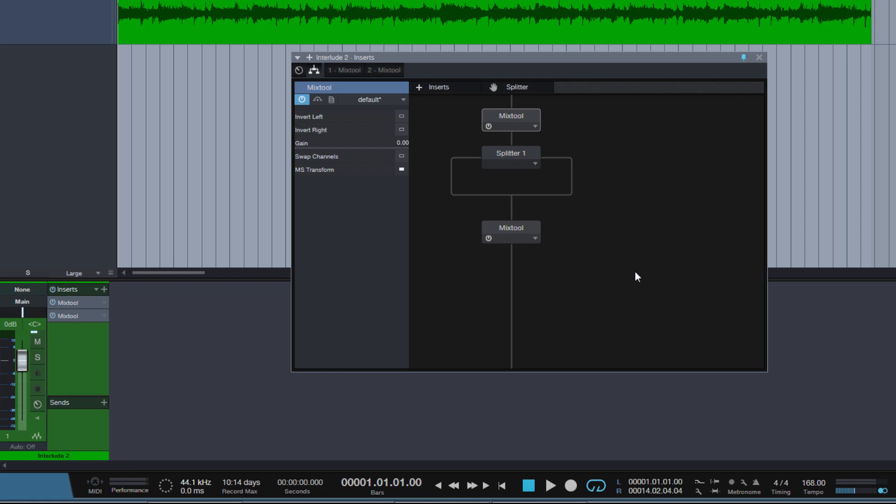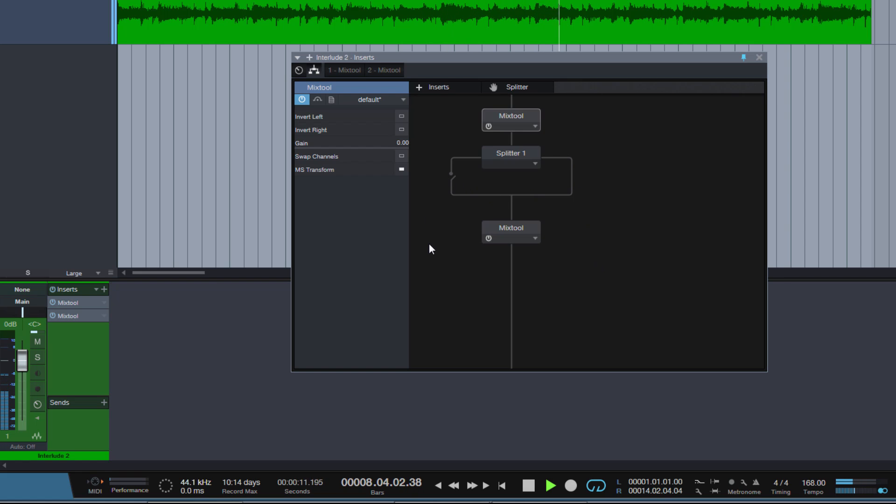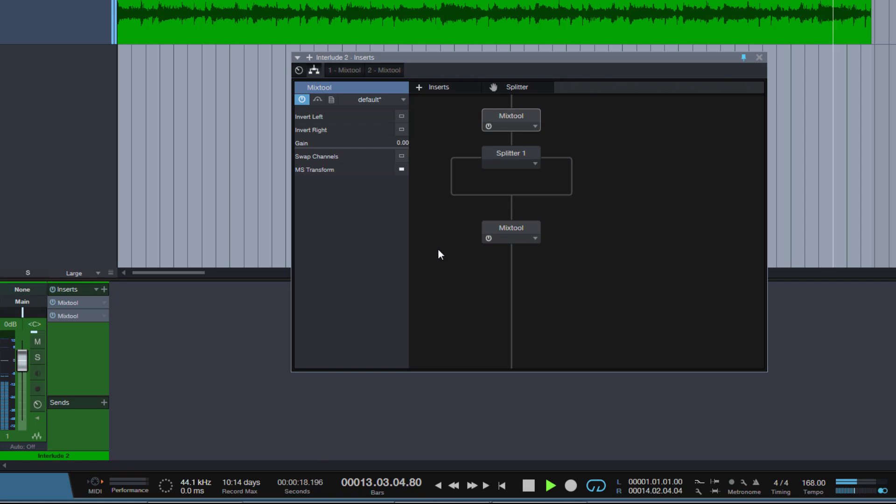So now we can listen to just the mid or the side of the signal. If we click here, we can mute one of the sides, so now we are listening just to the mid. And this is just the side. And both together. Great.